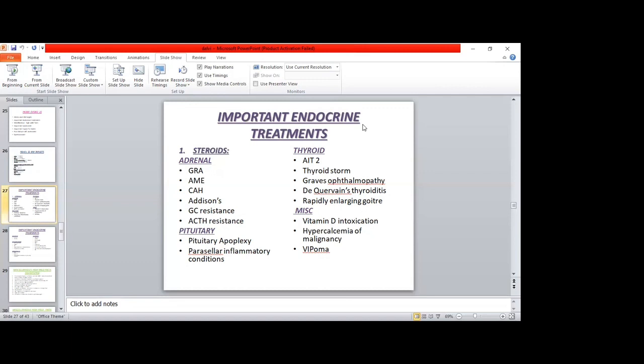Congenital adrenal hyperplasia has several types. Key ones to remember: 11-beta hydroxylase deficiency causes hypertension and hyperandrogenism; 17-alpha hydroxylase deficiency causes hypertension only with no hyperandrogenism; and 21-hydroxylase deficiency causes hyperandrogenism only with no hypertension. To diagnose CAH, 17-hydroxyprogesterone levels are measured at 9 AM, both pre- and post-ACTH stimulation.